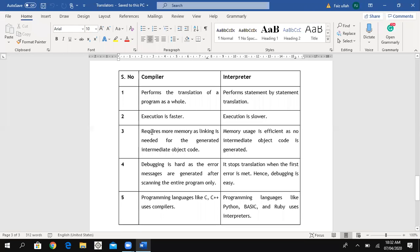The third difference: a compiler requires more memory, as linking is needed for the generated intermediate object code.